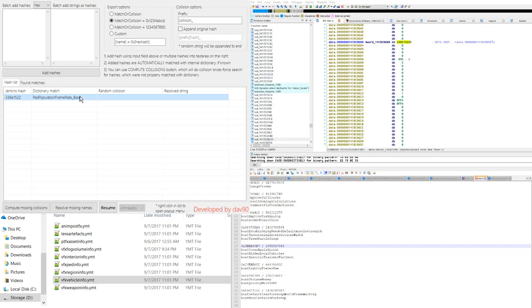So if we could all put our minds together and open these YMT files up and track down these collisions over time we could figure out every real string. As a community this would definitely help us out in making better mods, finding information out that we presumed were hard capped or non-editable.